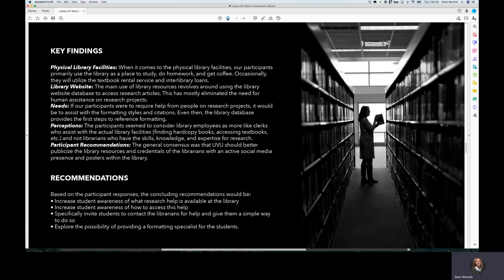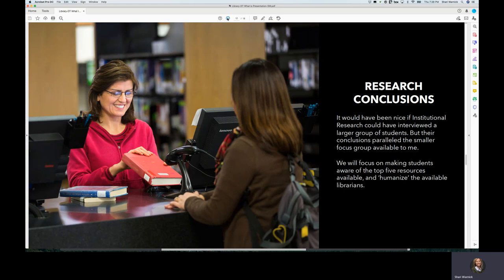It was pretty detailed, a six page review. The research conclusions were not very far off from what I had also discovered with my small group, that we will focus on making students more aware of the top five resources available and trying to humanize the available librarians.